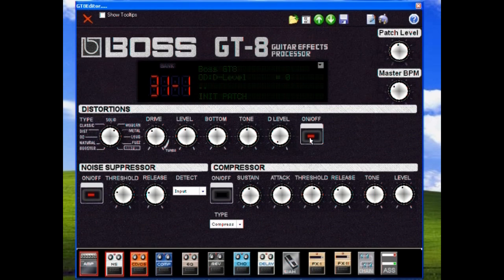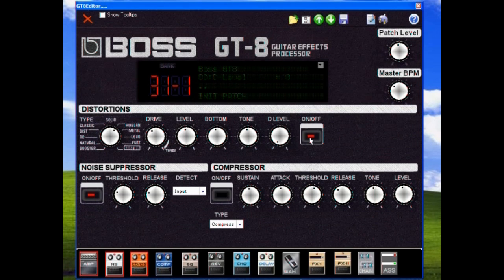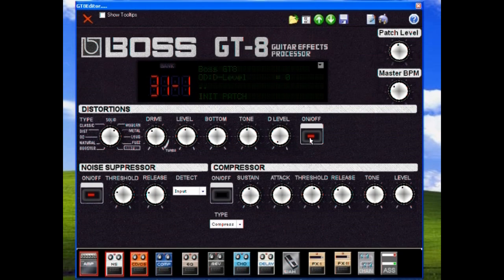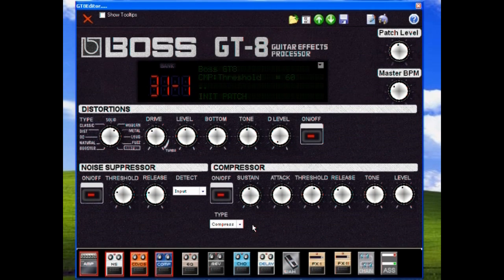We can also use our compressor or limiters. We can edit it. Compressor doesn't sound too great.